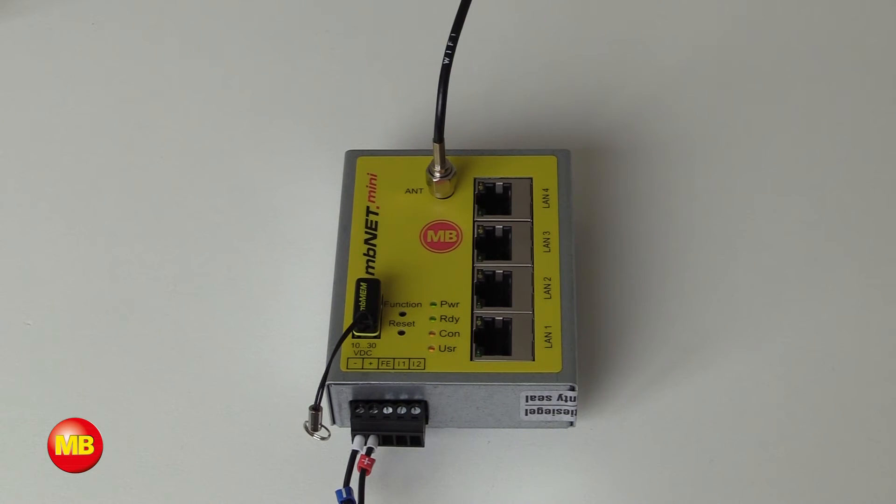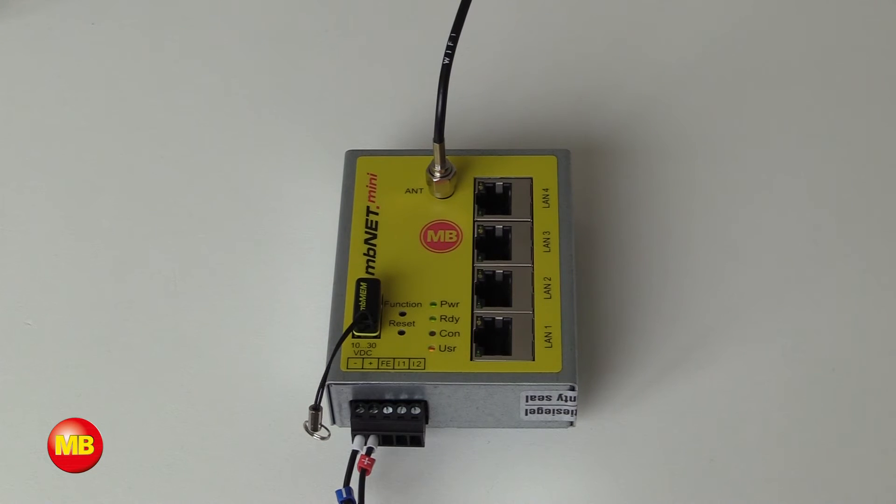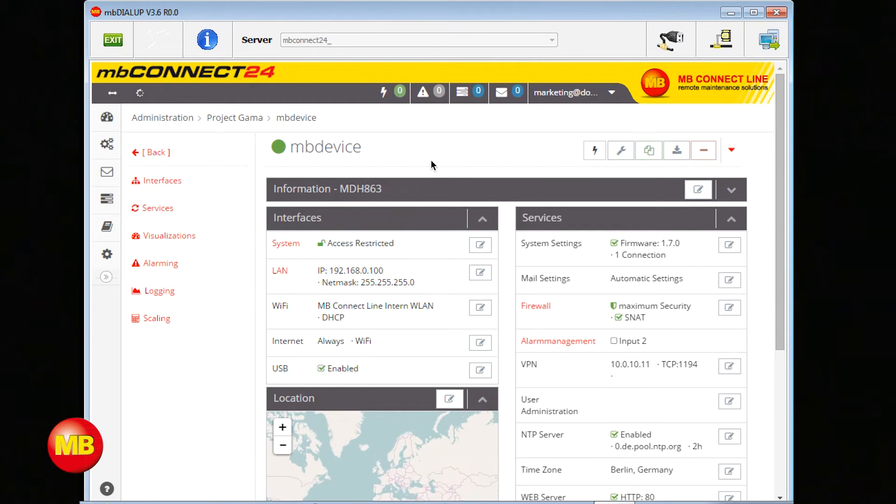When CON is blinking slowly, you are connected to the Internet. Now you can see your device turned to green.